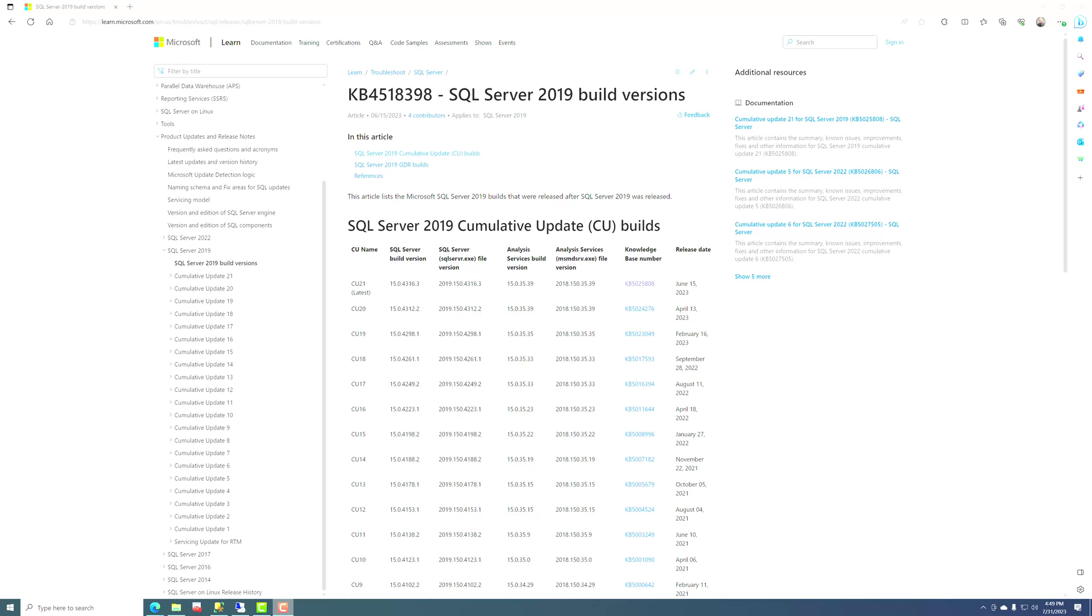And GDR builds are mainly focused on security issues. They occasionally have other things, but they're usually security issues only. And cumulative update builds have bug fixes and they have new features, and they just have a lot more fixes than you get in a GDR build. And I think most organizations are much better off installing cumulative updates instead of GDR builds.